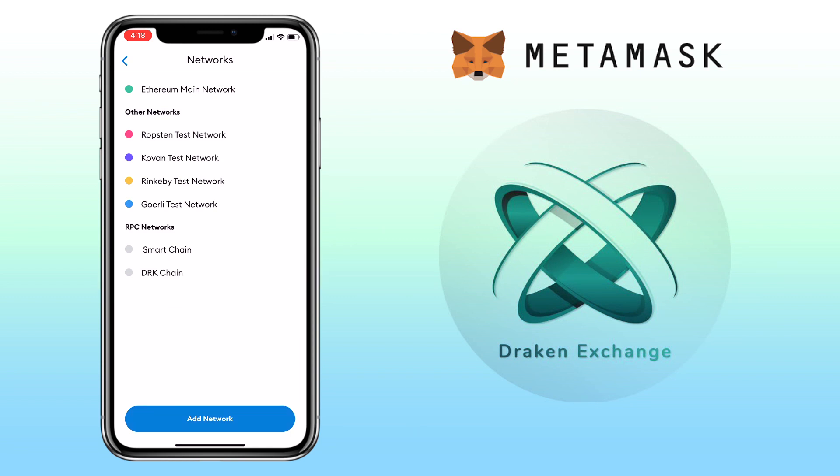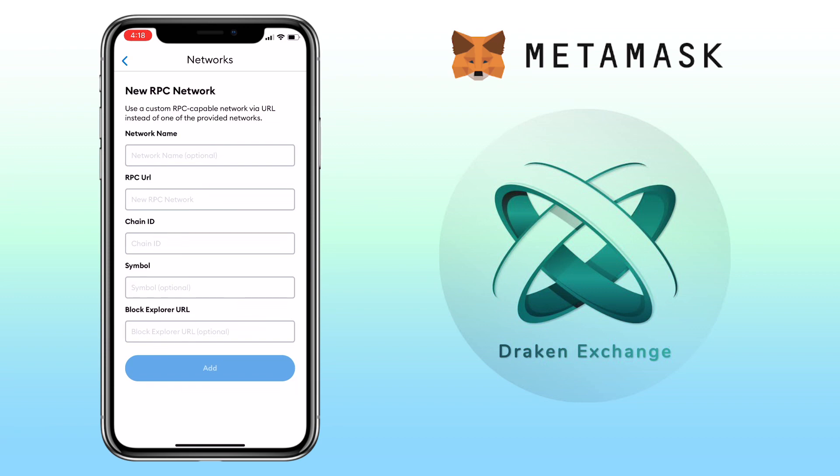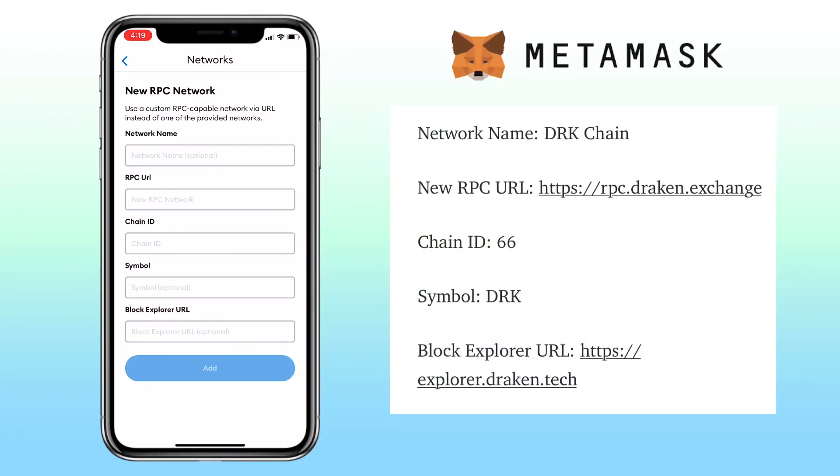To add DRK chain, click on add network and then input DRK chain configuration here. Here's the info you'll need. I will also put it on the video description.